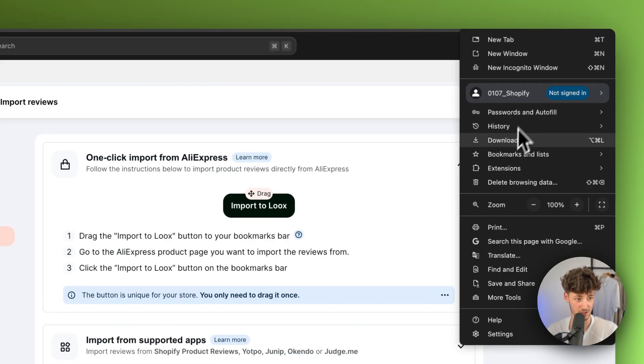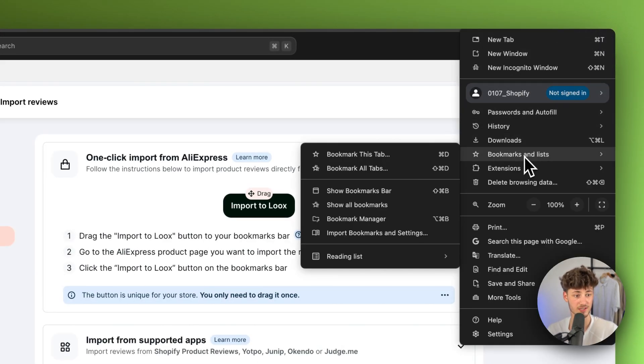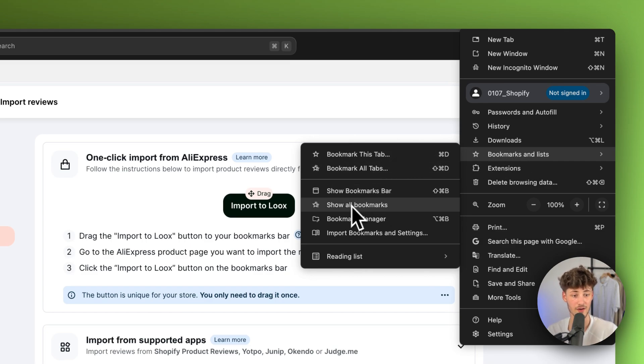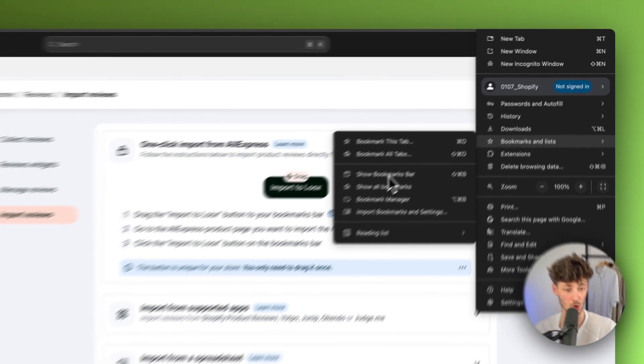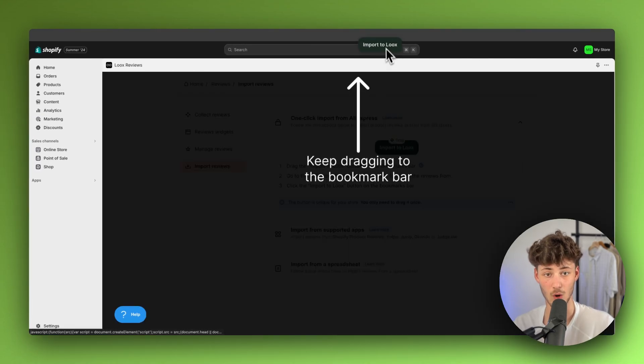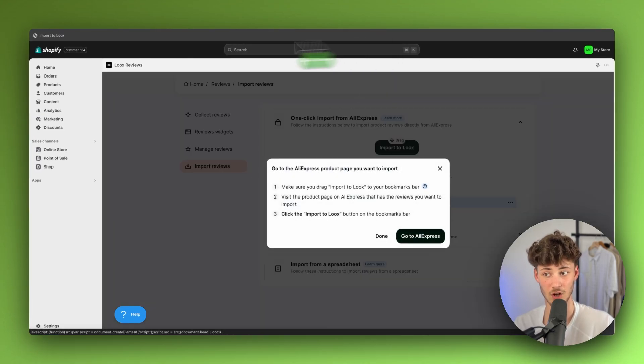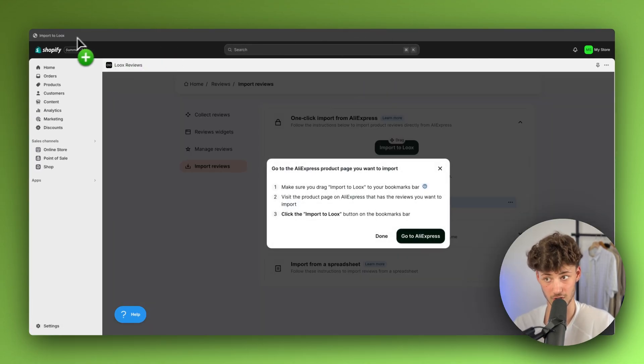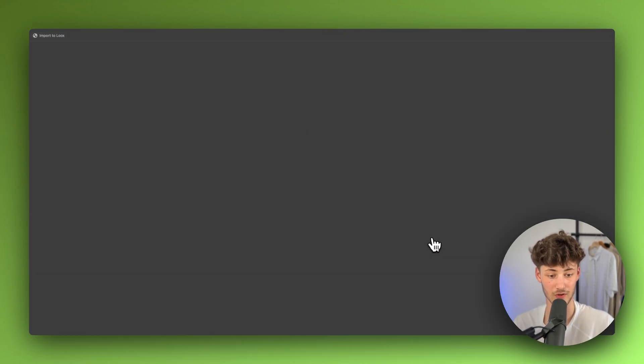To change this, we will have to head over to Bookmarks and List and then we will have to select Show Bookmarks bar right here. Now we can drag this on the top right here and now we can head over to AliExpress.